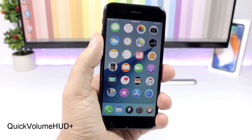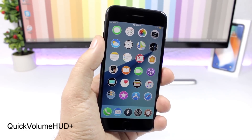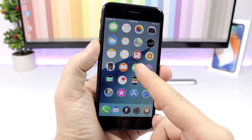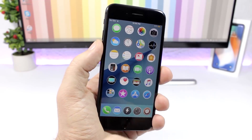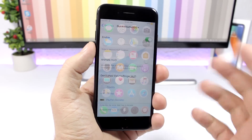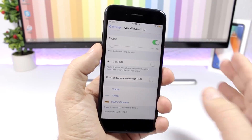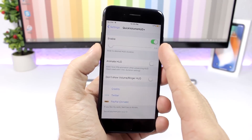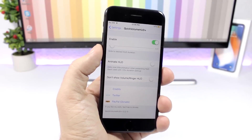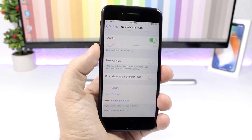Quick Volume Plus HUD: allows you to choose how fast you want to dismiss the volume HUD. You can see right there how fast it will dismiss. In the settings of the tweak you have an enable button and a slider where you can set the speed of the volume HUD dismissal.